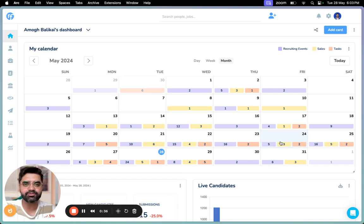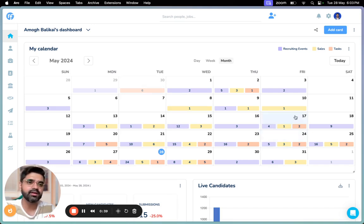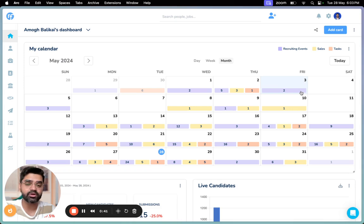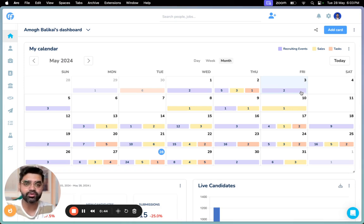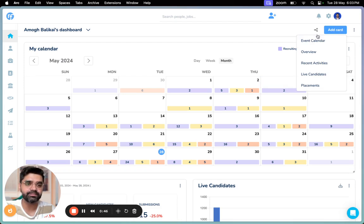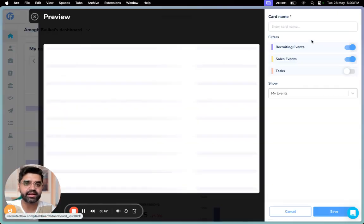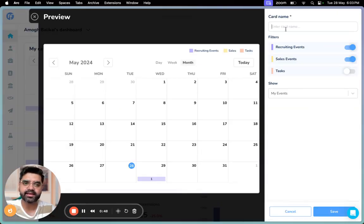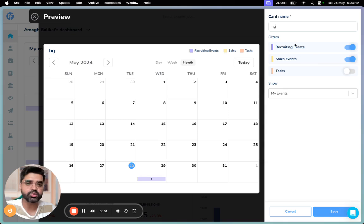So this is the calendar widget. We have set it up as default for anybody who logs into the product today, and this will be the default widget unless you disable it. In case you're not able to view it, you can just click on Add Card here, click on Event Calendar, give a name to your calendar widget, and then choose what kind of events or tasks you want.